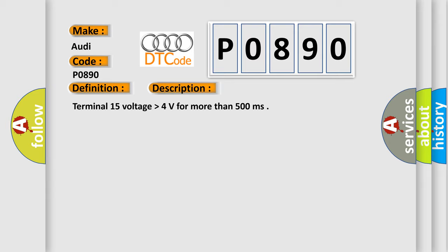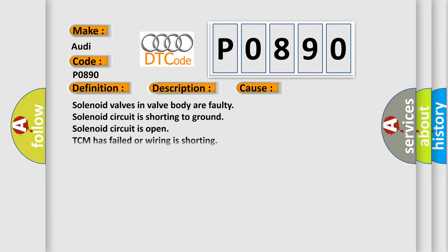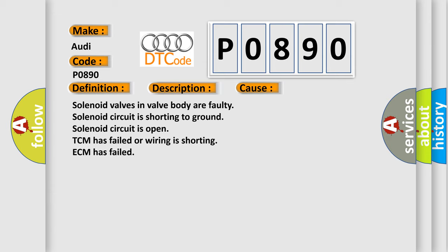This diagnostic error occurs most often in these cases: Solenoid valves in valve body are faulty. Solenoid circuit is shorting to ground. Solenoid circuit is open. TCM has failed or wiring is shorting. ECM has failed.